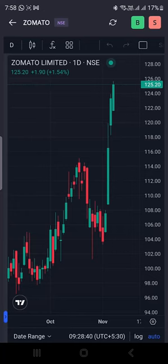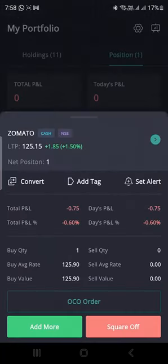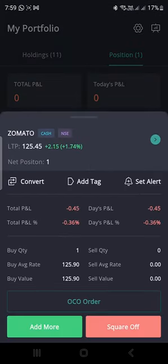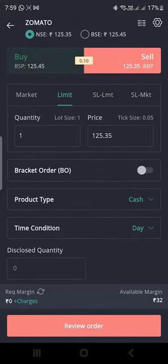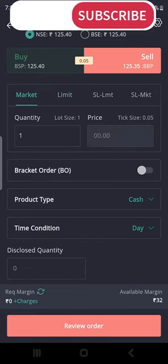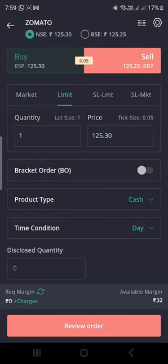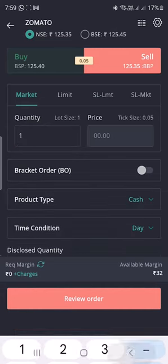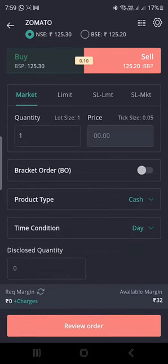The price is increasing. Now I will show you the method for selling. Select the share, then tap Square Off. After tapping Square Off, it will ask you to select the exchange — select NSE. Enter the quantity, and you can choose Market value or set a Limit price. Go to market value, enter the quantity, then tap Review Order. A confirmation screen will appear — confirm it and the selling order will execute.